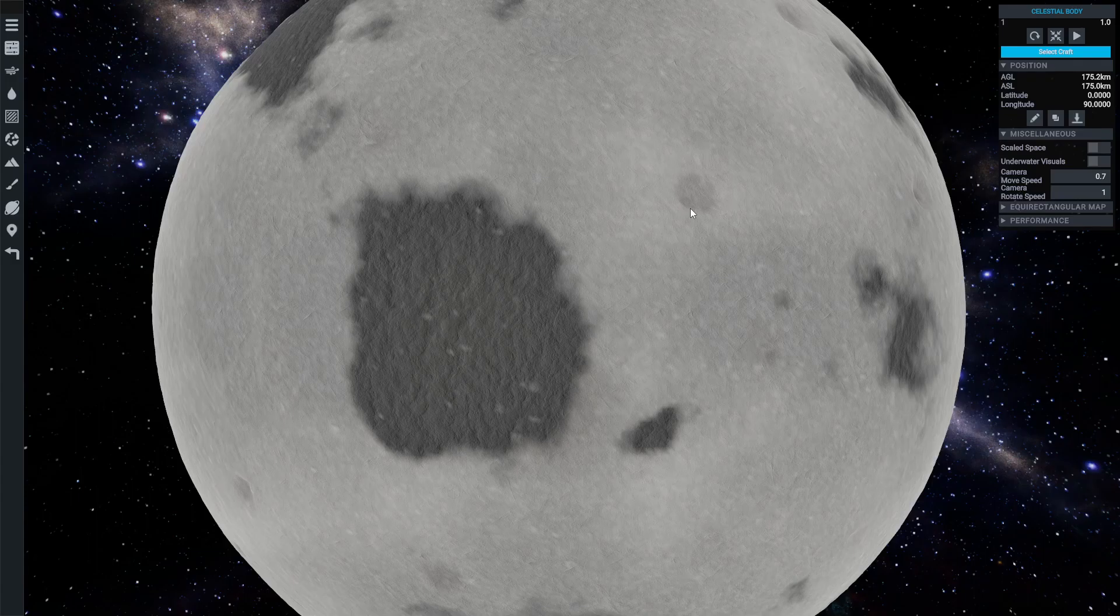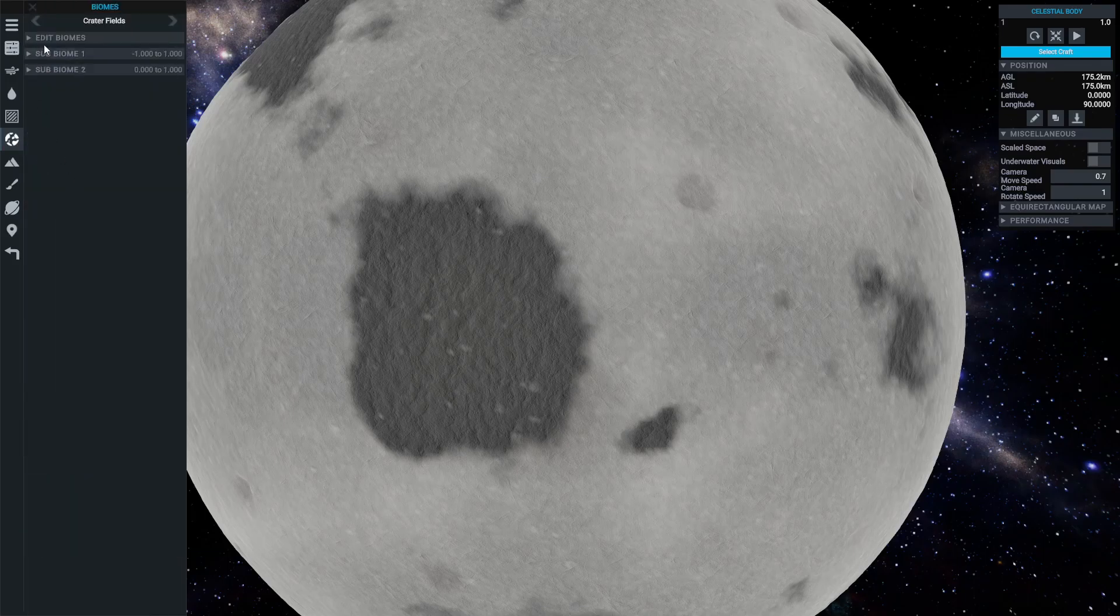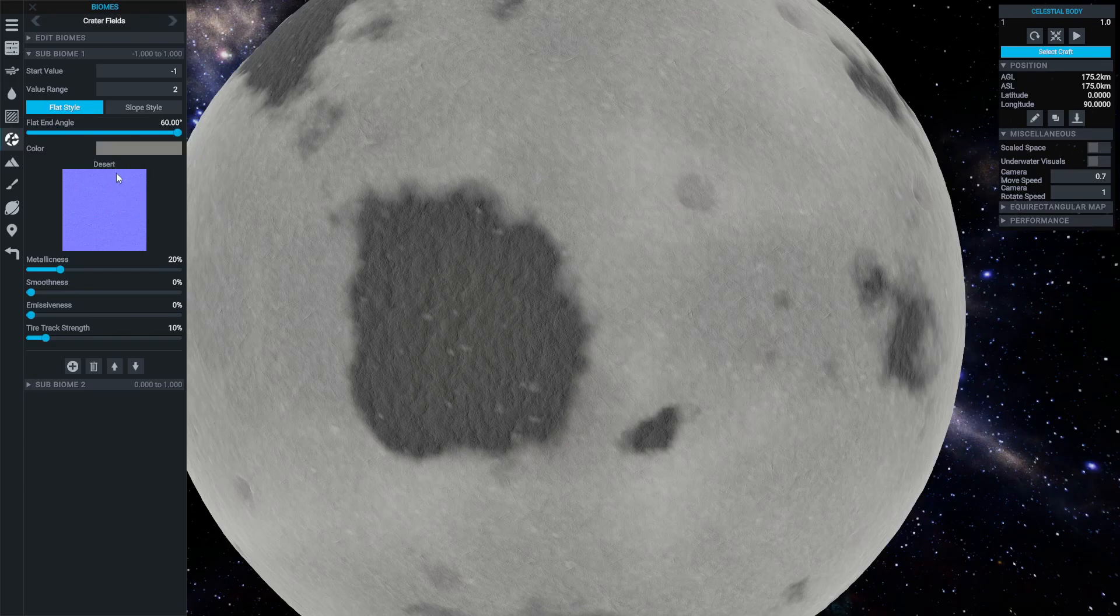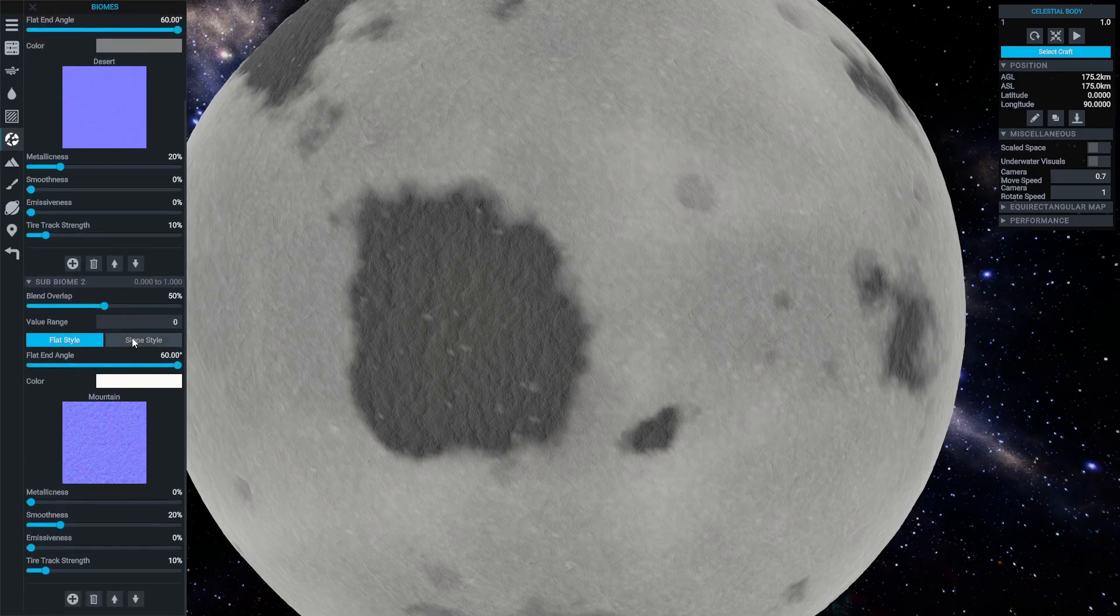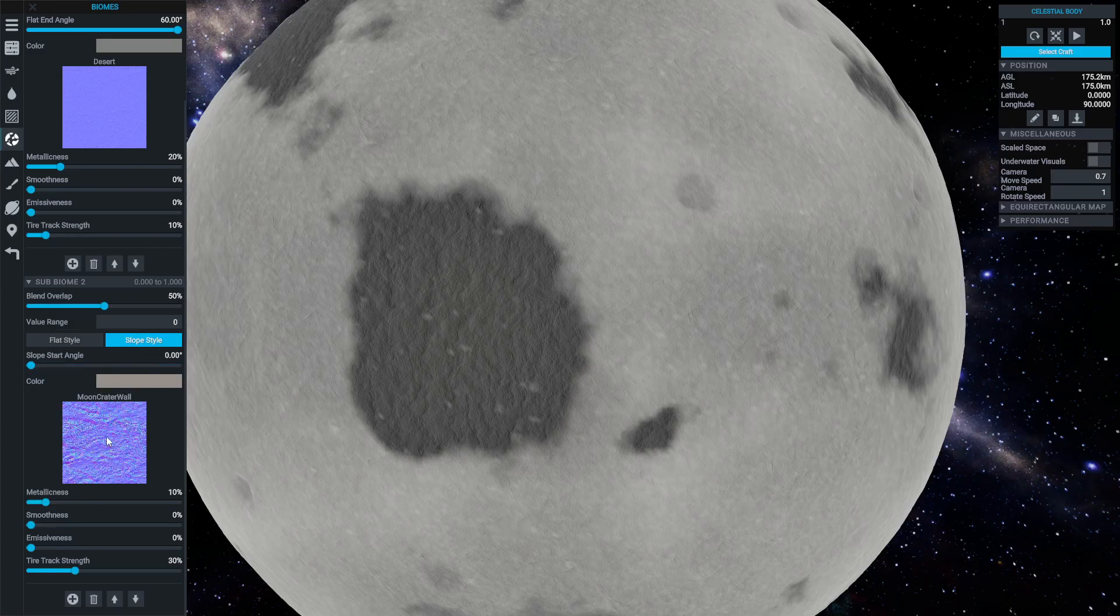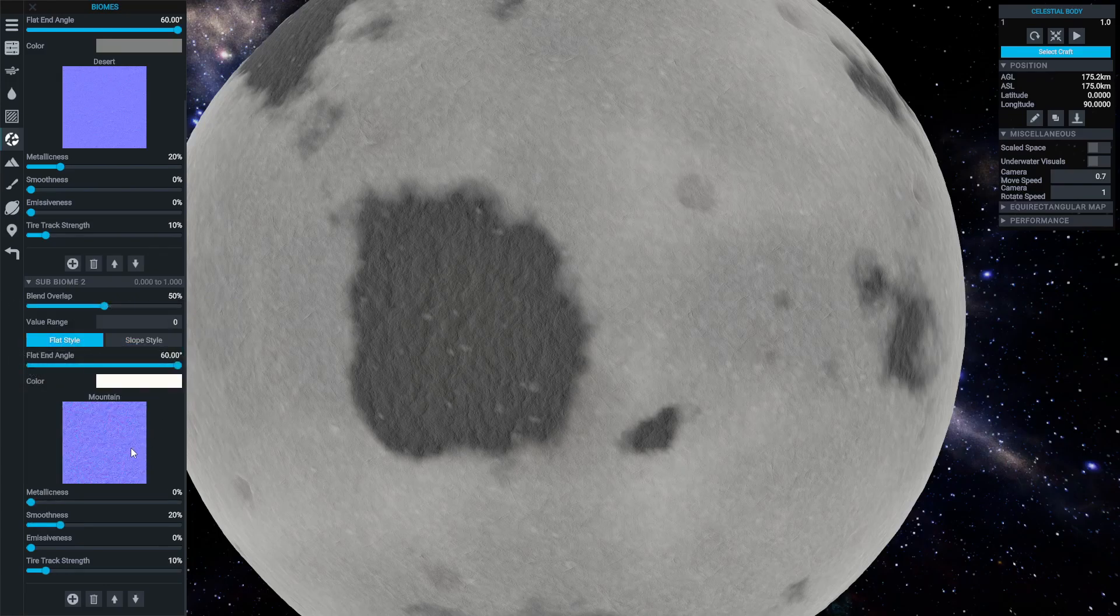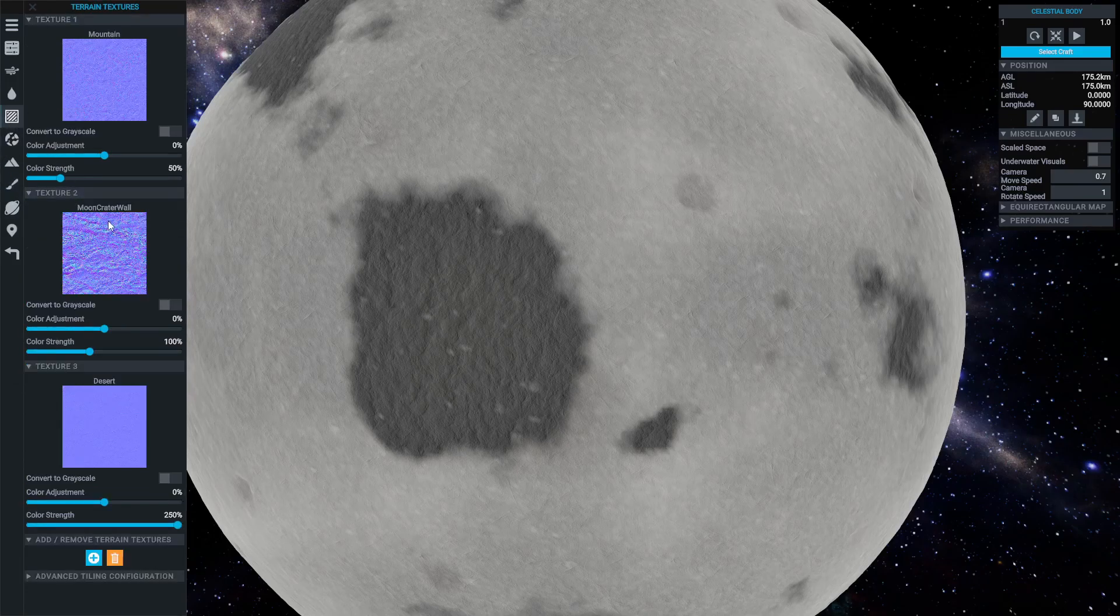Using splat textures can be really simple. They're selected per subbiome in the biomes tab. So you can see over here, we've got, for example, the desert texture selected. And then for the second subbiome, we've got the mountain one selected. And it's worth noting at this point that a separate texture can be used for the slope and for the standard terrain in each subbiome.